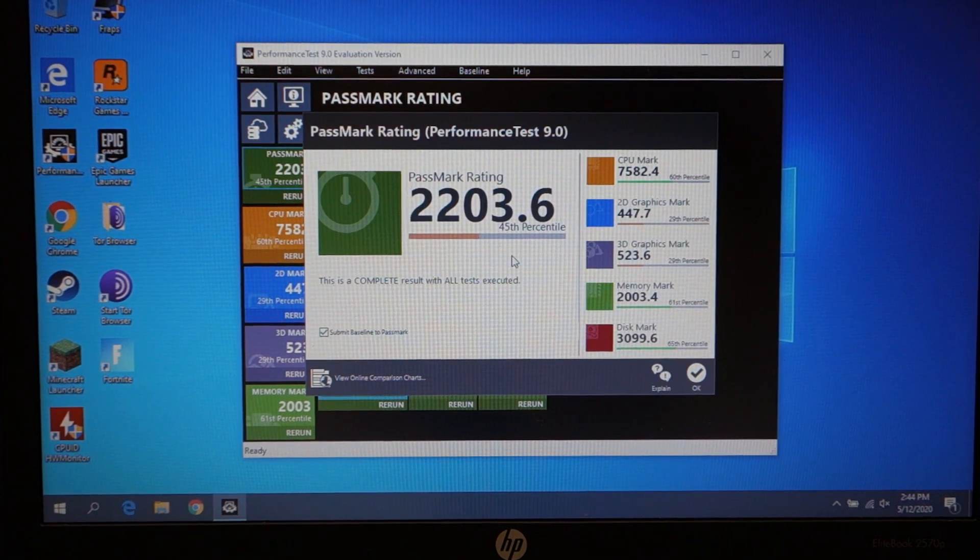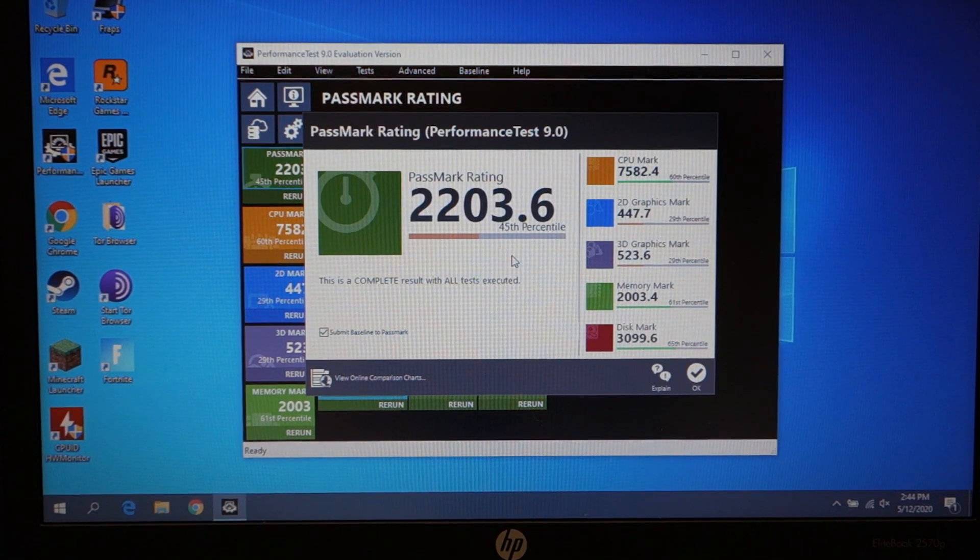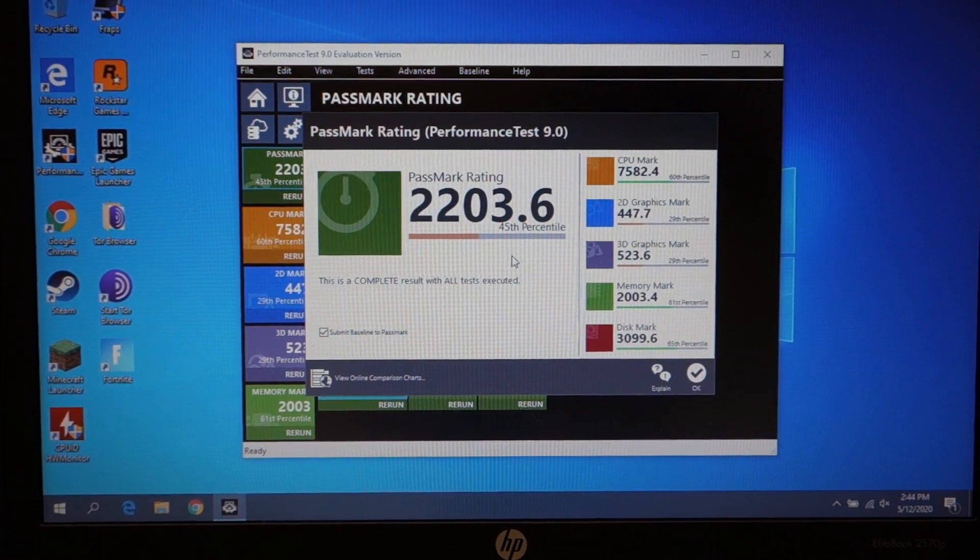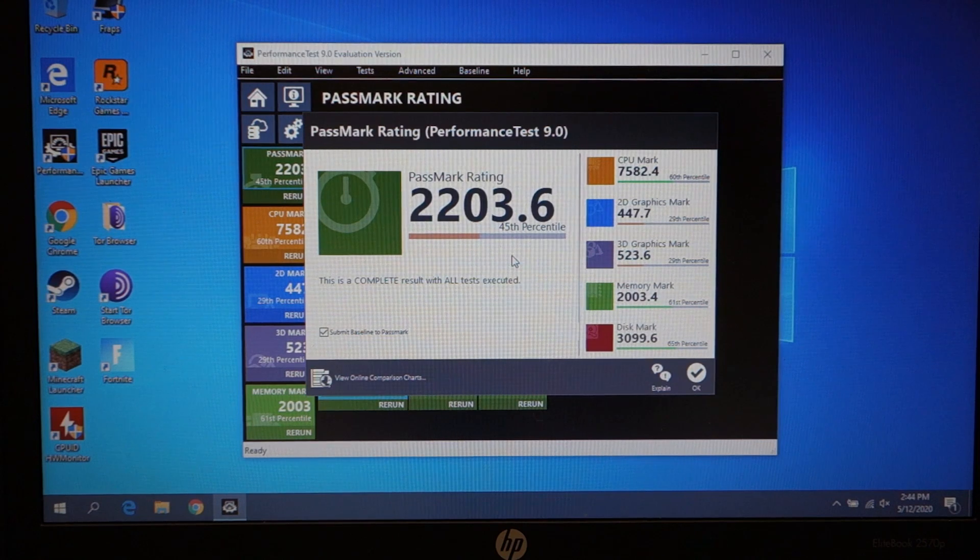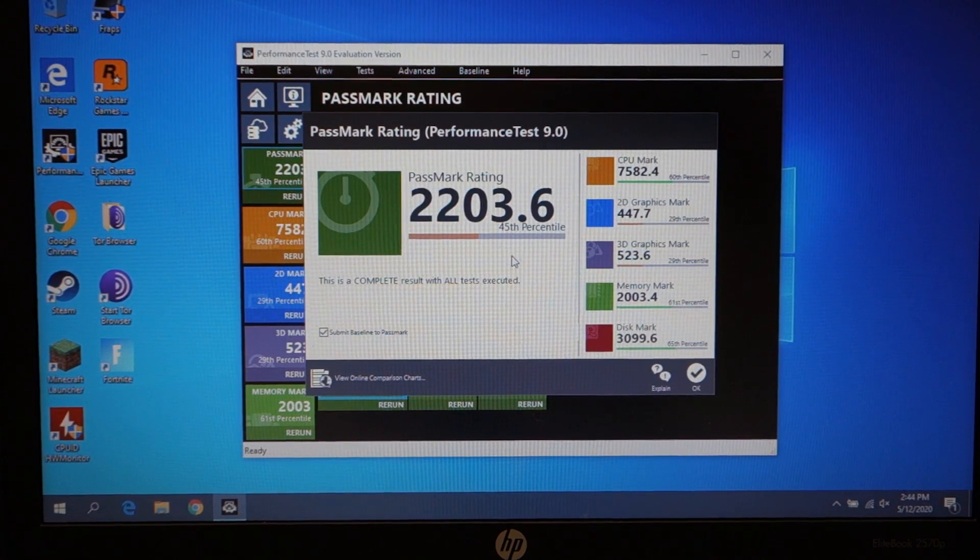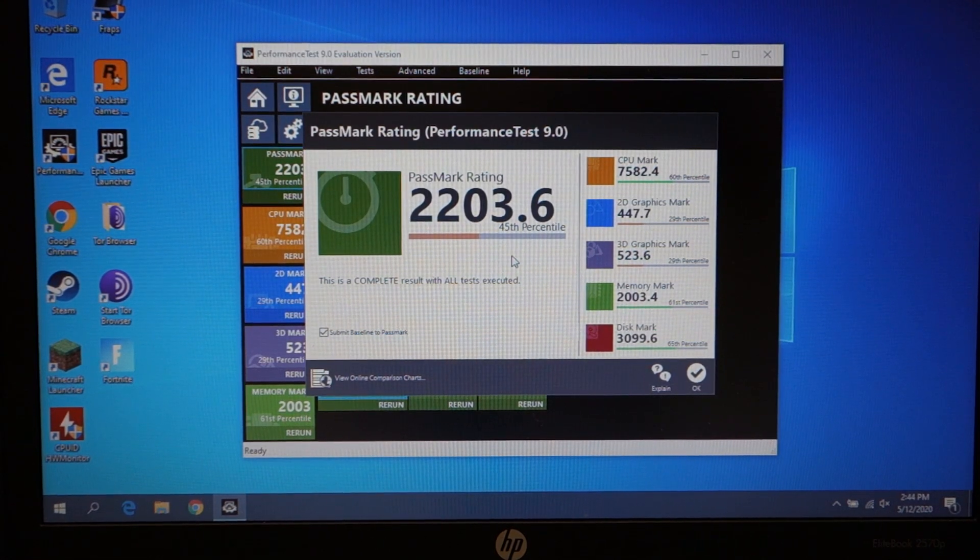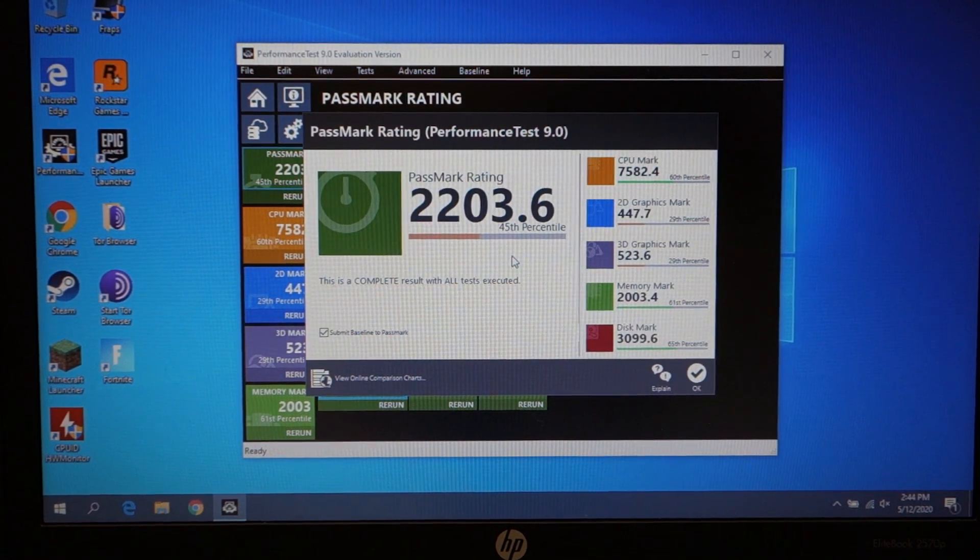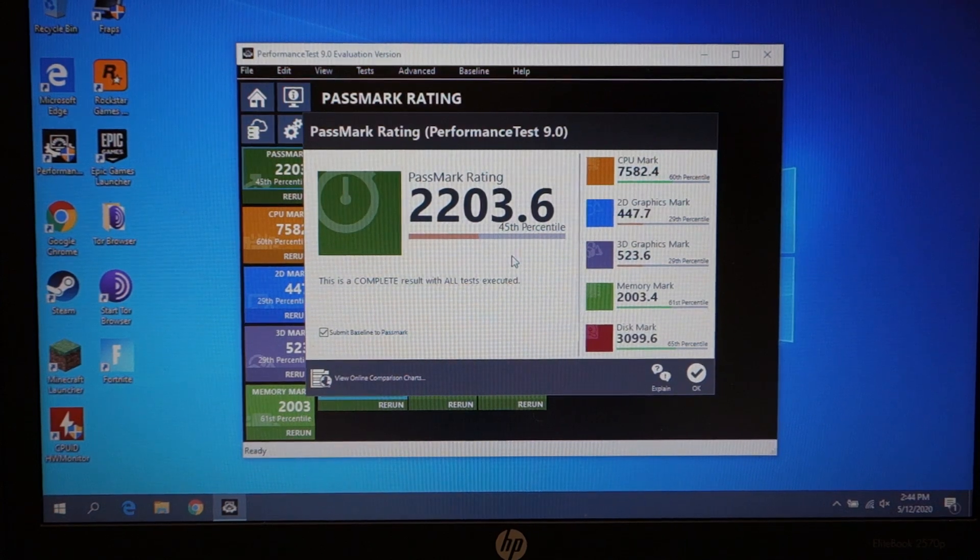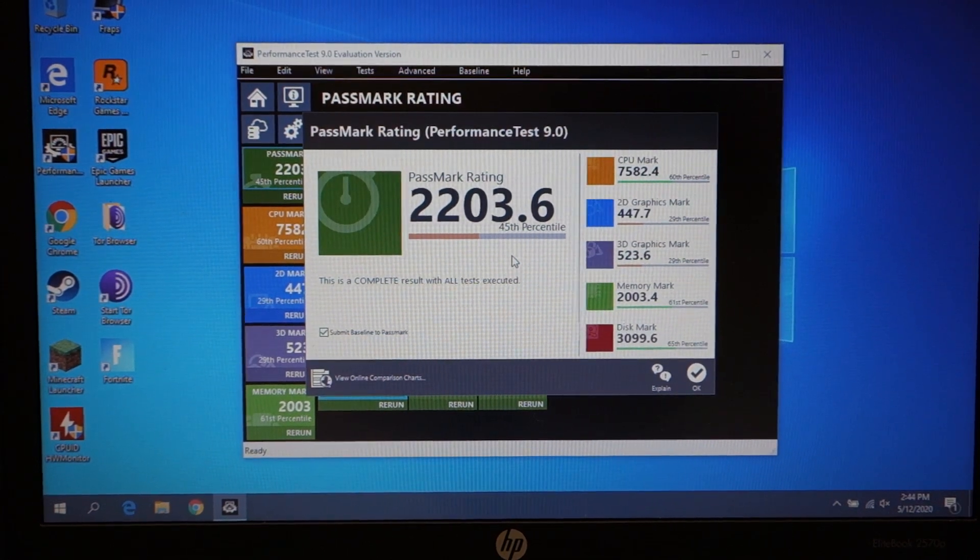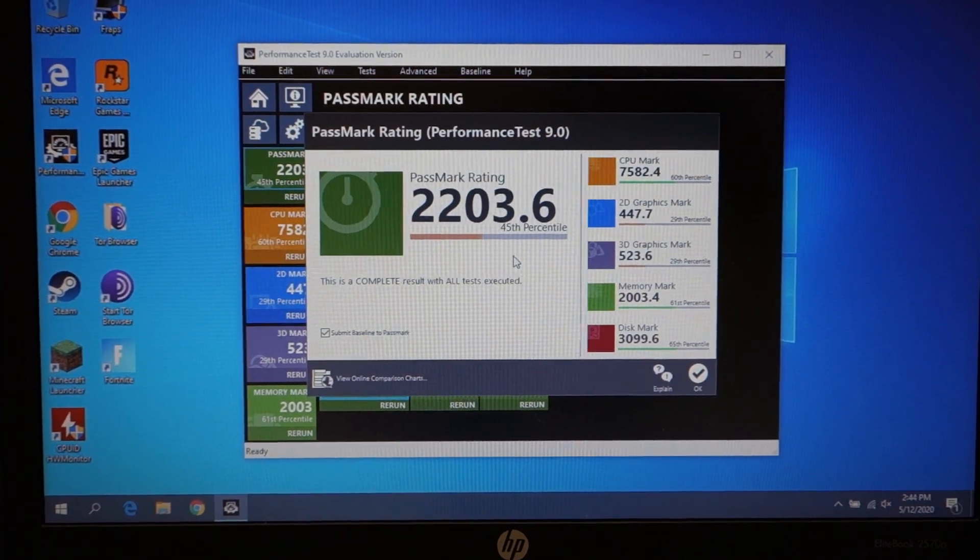Also, we'll rerun this test a couple more times just to make sure nothing is running in the background that affects it. That's something that happens a lot. Windows updates will run, things like that. So we'll be getting the best score we can just as comparison.